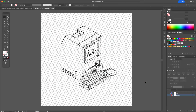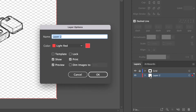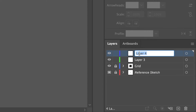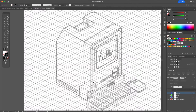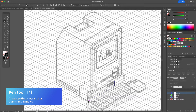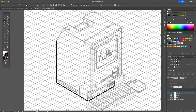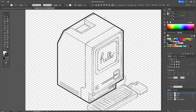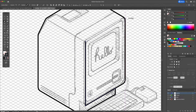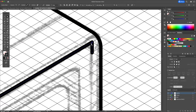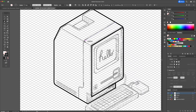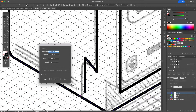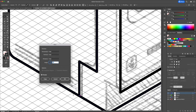Place the sketch on the canvas and turn it into a reference layer. Create two layers above and name them outline and color. With the pen tool, begin tracing the sketch while using the grid as a guide. I will move these points using the move tool, as shown earlier.